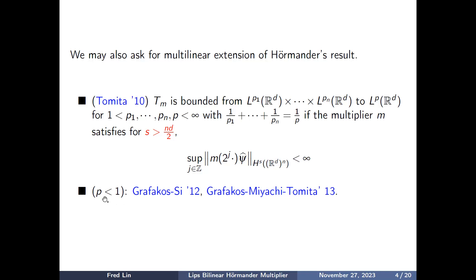In subsequent years, Grafakos–Si, Grafakos–Miyachi, and Tomita generalized these results into some non-Banach region. These are the well-known foundational results in multilinear Fourier multipliers.